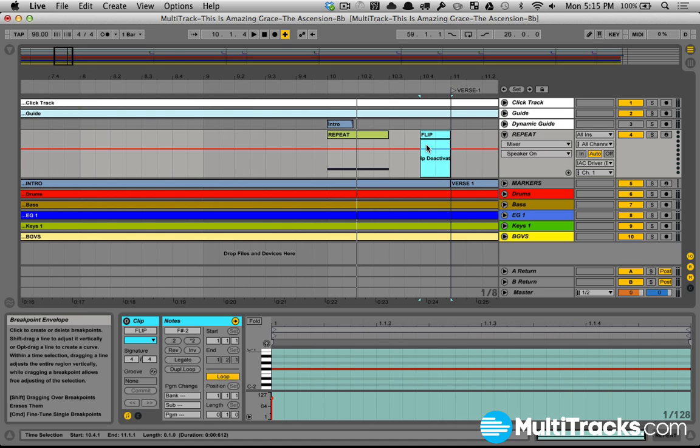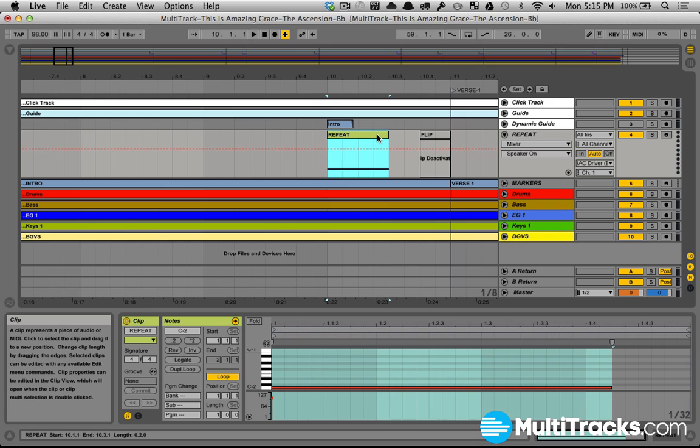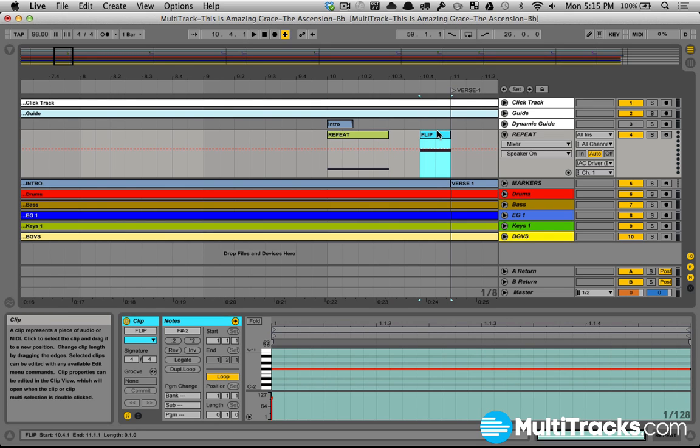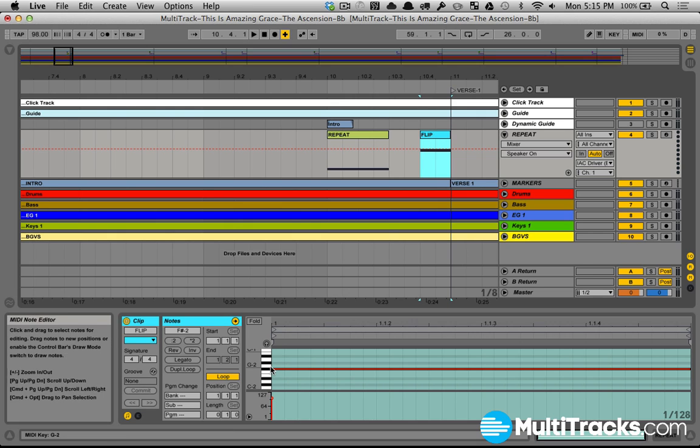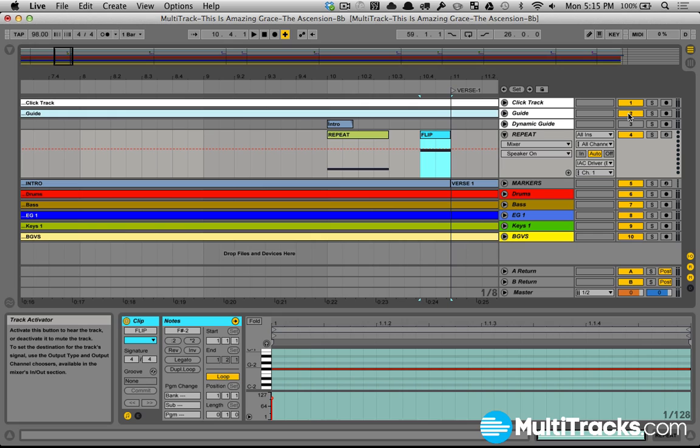So I have that repeat MIDI clip set up, C minus 2 is assigned to previous locator. The next clip I have set up is this flip button, and what this flip button does is it's now a MIDI note, in this case F sharp minus 2, that is assigned to the track activator buttons for guide, dynamic guide, and repeat.